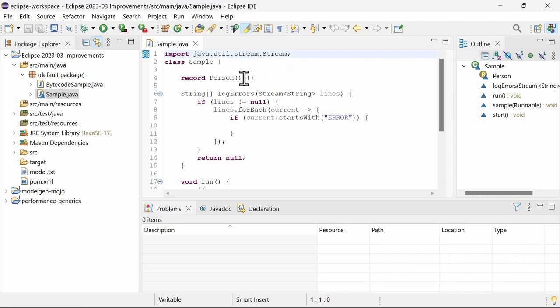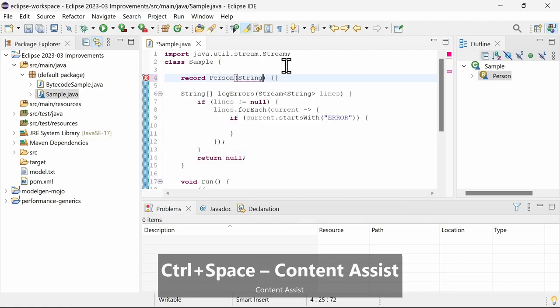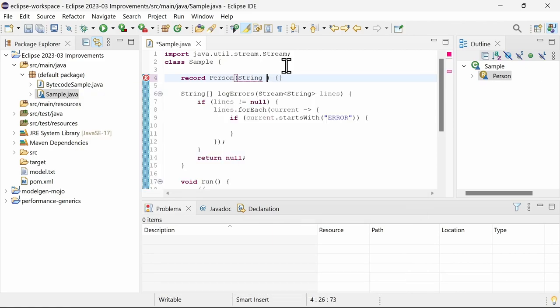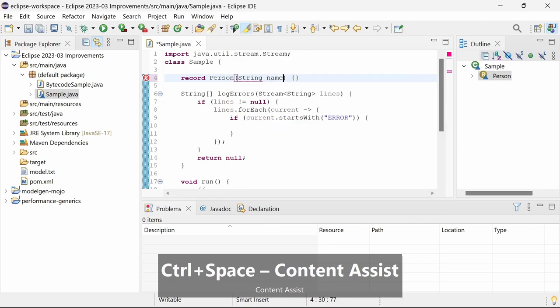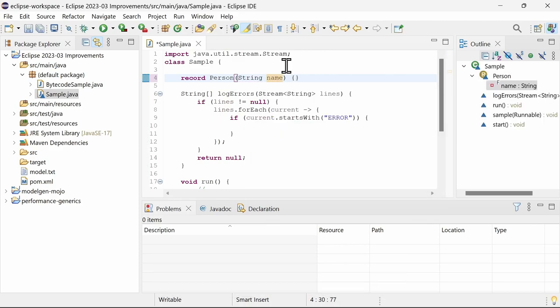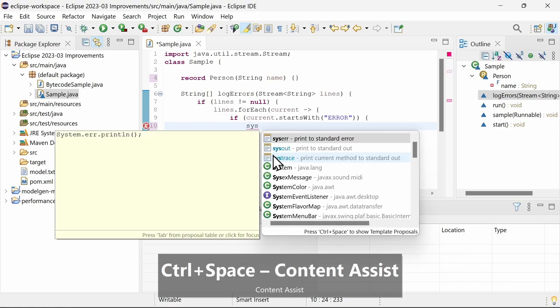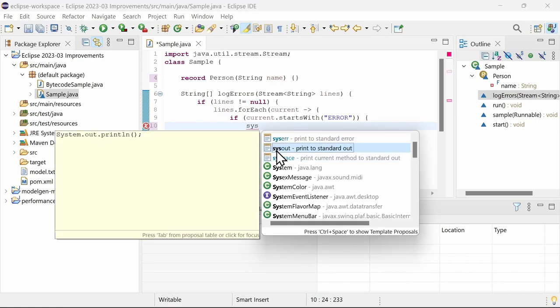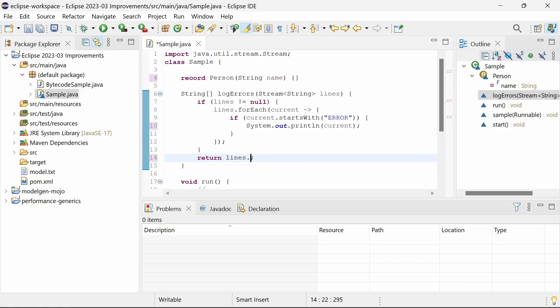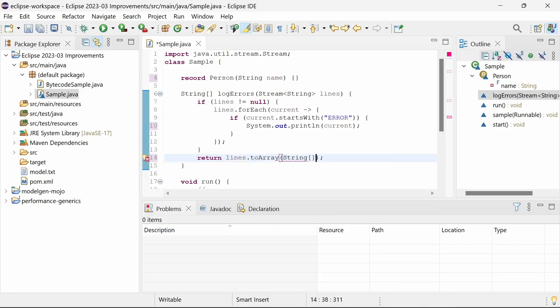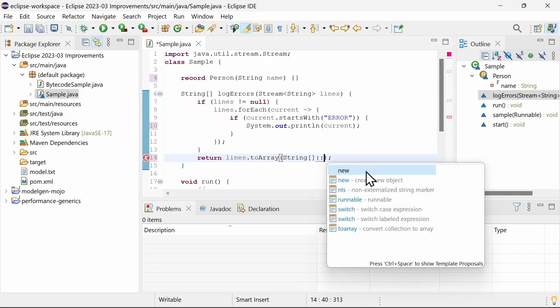In the Java editor, code completion has been fixed to propose types and names in record headers, to propose templates also in lambda expressions inside of nested blocks, and to propose new as an array constructor reference.